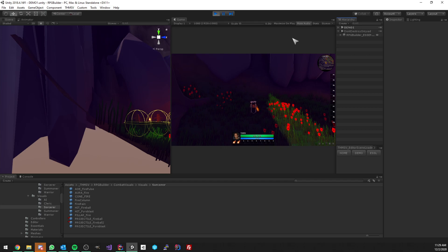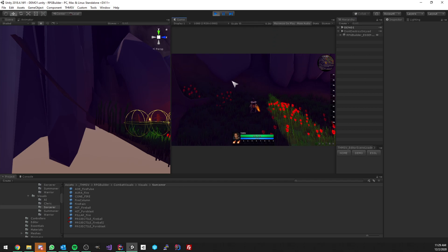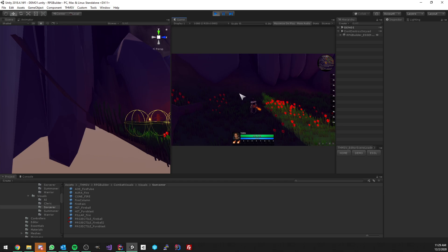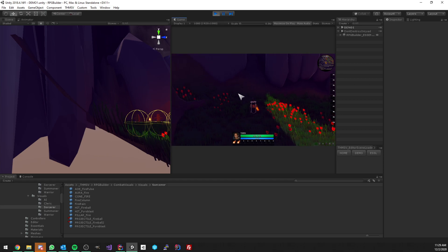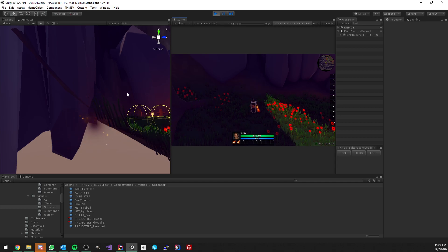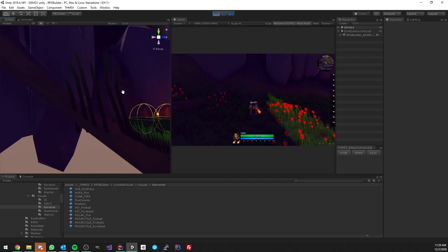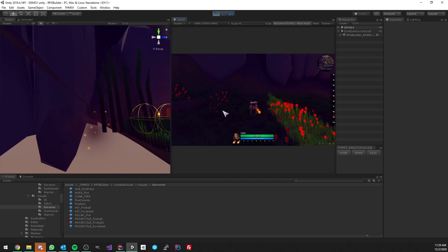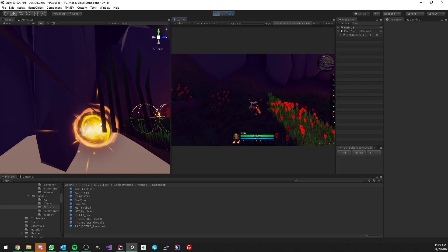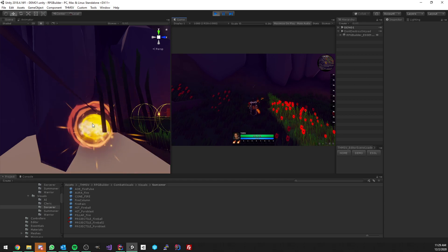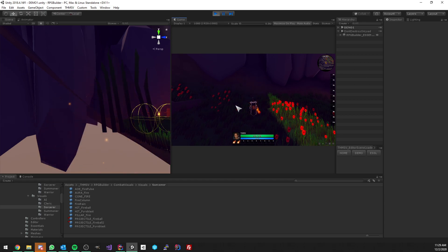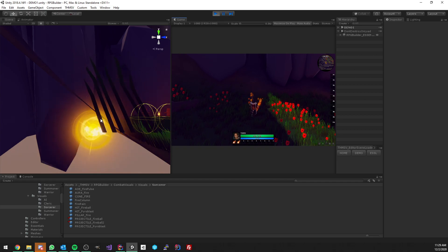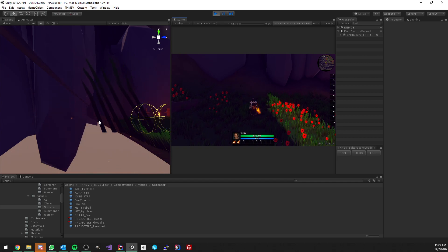But fireball 2 does not have any of those two components. This one just has the projectile hit detection component. So this projectile 2 is using my custom way. Now I would like to show you what's different. First of all, let's shoot at the ground. When I'm shooting at the ground right now, I'm using fireball one, so this is using a rigid body and a collider.